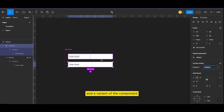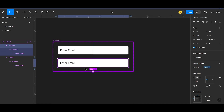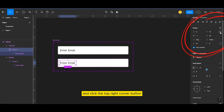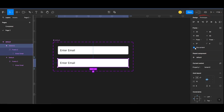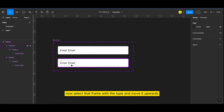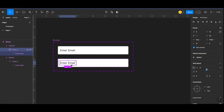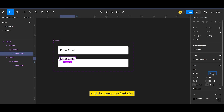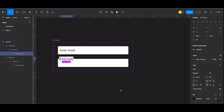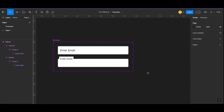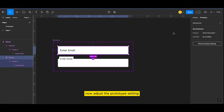Select the frame and create a component of it, and a variant of the component. Now select the inner frame, click the top right corner button and uncheck the clip content. Select that frame with the type and move it upwards, then decrease the font size.